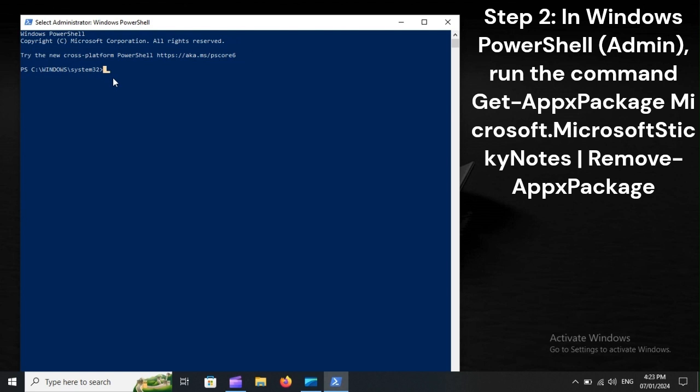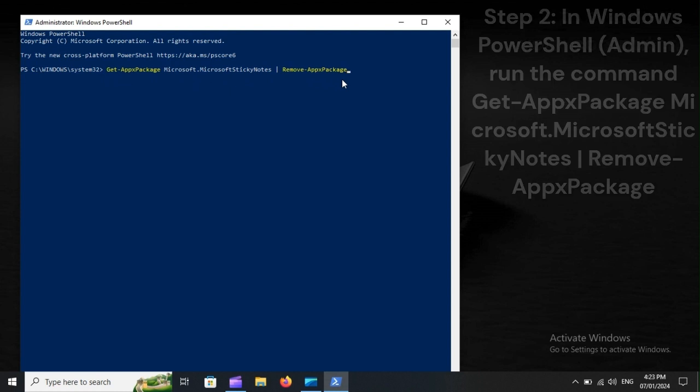Step 2: In Windows PowerShell (Admin), run the command Get-AppxPackage Microsoft.MicrosoftStickyNotes | Remove-AppxPackage.